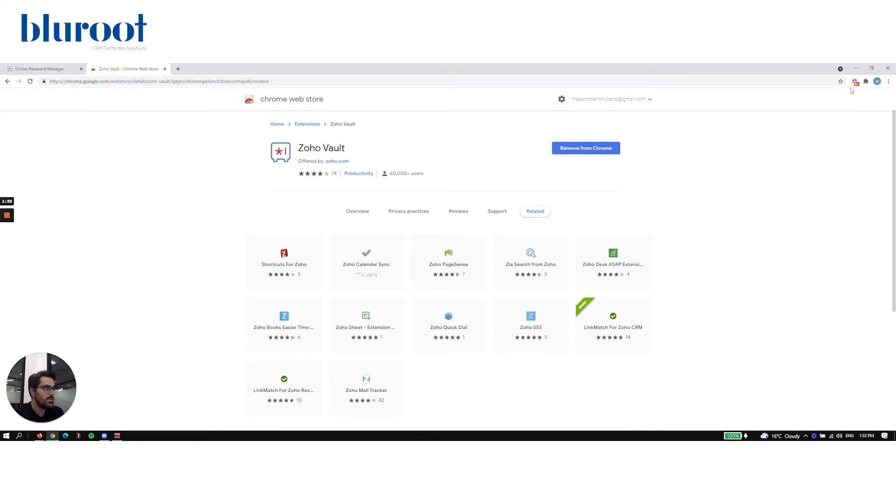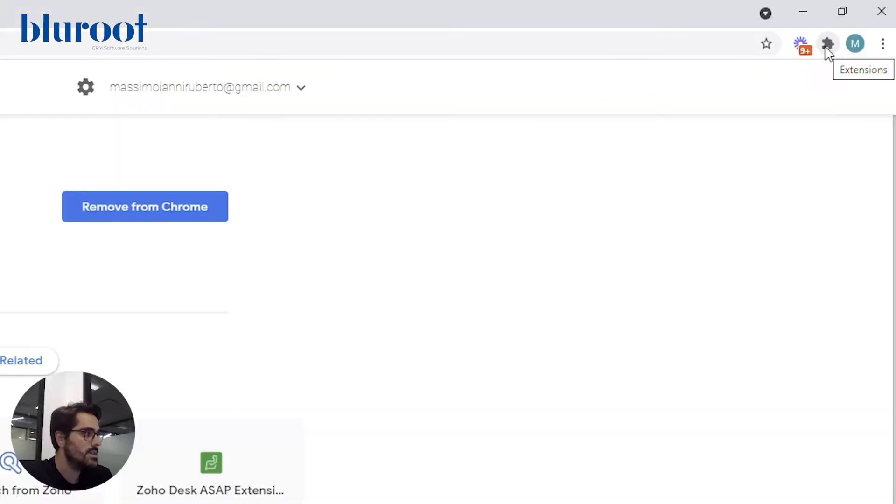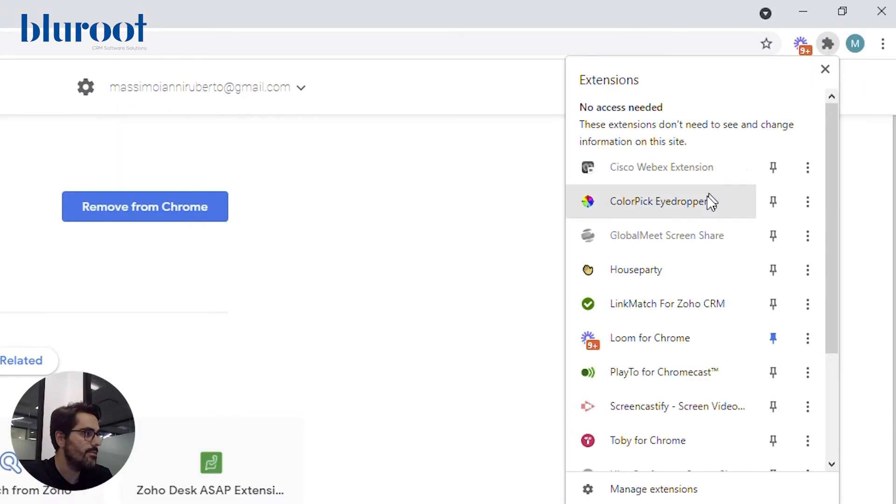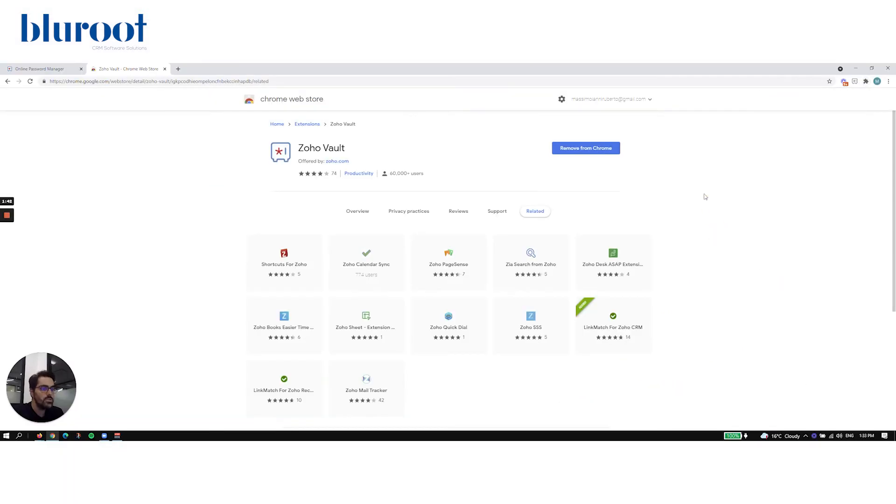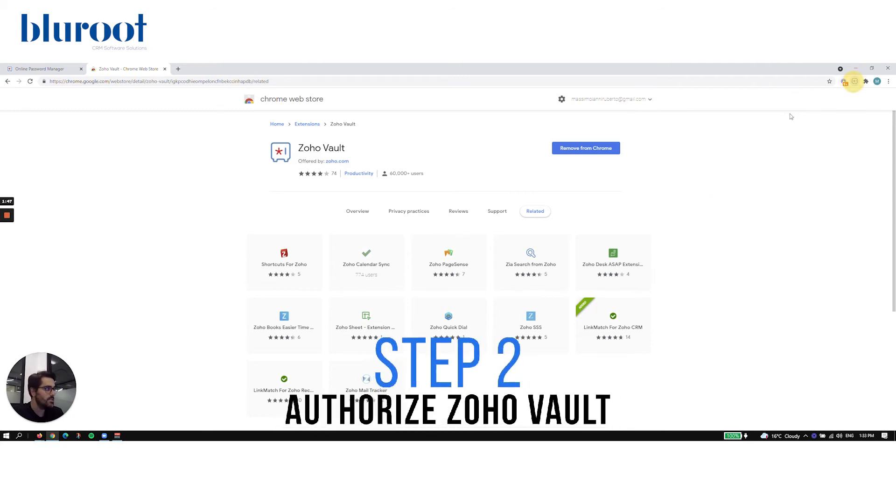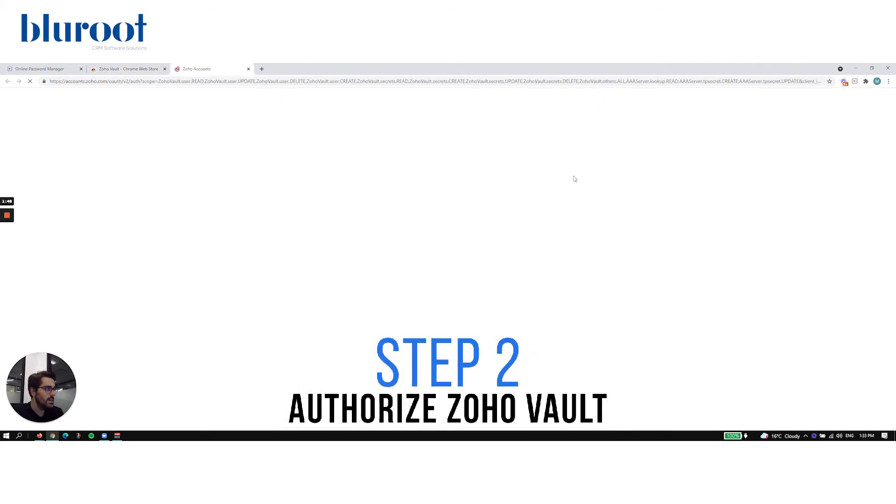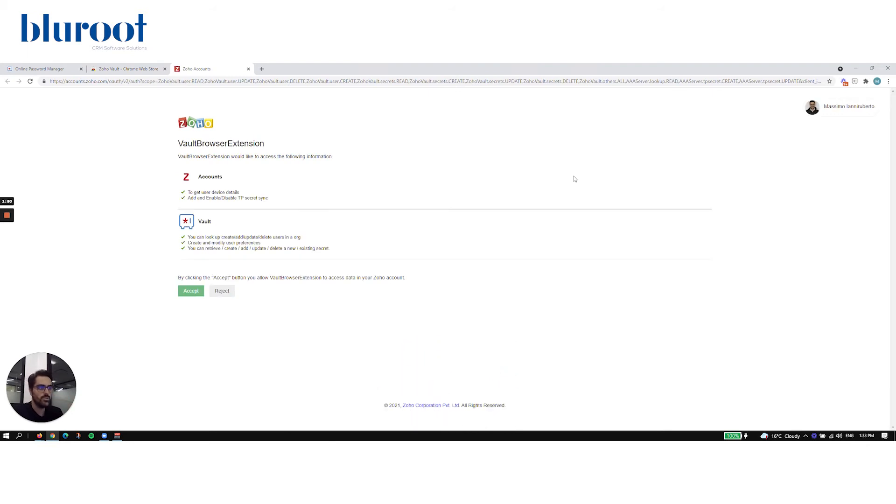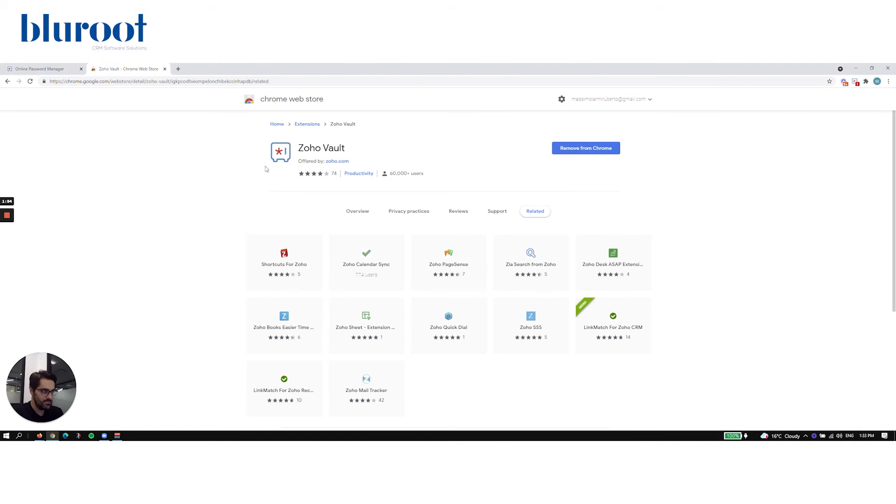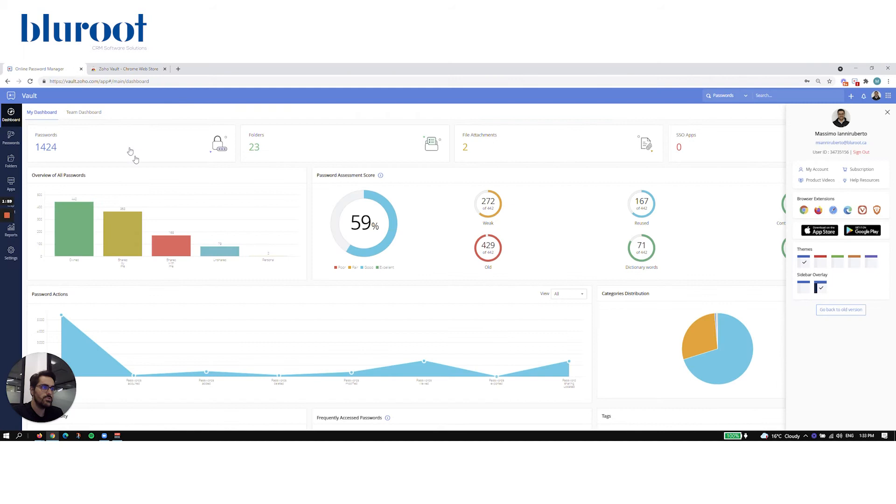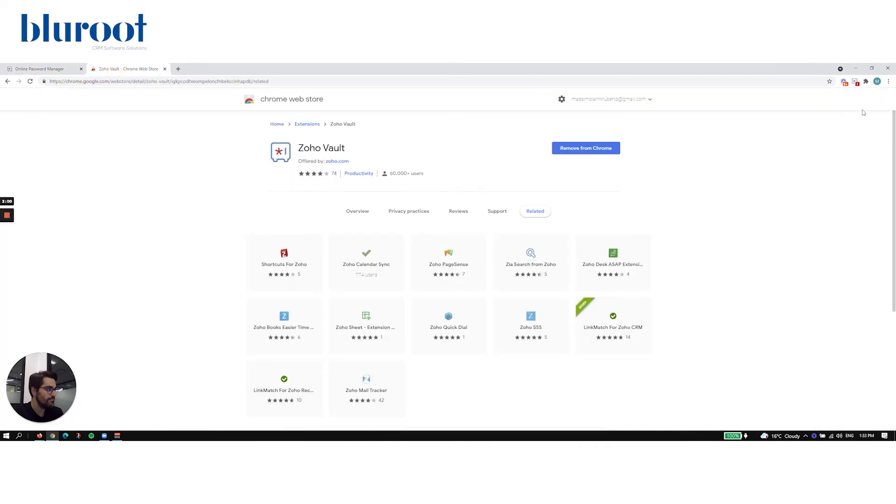So in order to do that you're going to go ahead and click this little extensions tab, find the Vault extension, it's typically alphabetical, and then hit the little pin. So now Vault is in your browser which is awesome. So the next step you have to do is actually click on the Vault and you have to authorize it to use your Zoho. So it's going to bring you to a page like this, go ahead and authorize. You typically only have to do that once and now Vault is live.